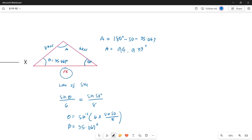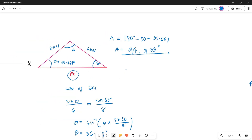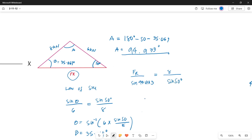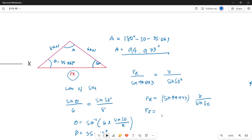Now, solving for the magnitude of the resultant force using the law of sines: the resultant force over sine of 94.933 degrees equals 8 kN over sine 50 degrees. So the resultant force equals sine 94.933 multiplied by 8 over sine 50. Thus the resultant force equals 10.40 kN.